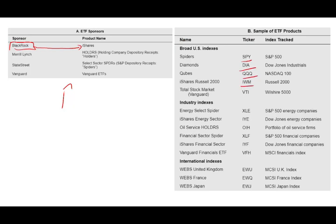You can also buy specific ETFs that track a specific sector. For example, XLE — rather than selecting a specific energy company, you can buy the XLE and you buy the whole industry. IYE is the iShares energy sector, the oil service sector is OIH, and the financial sector is XLF. The technology sector has XLK, and there's one for biotech — there's one for everything.